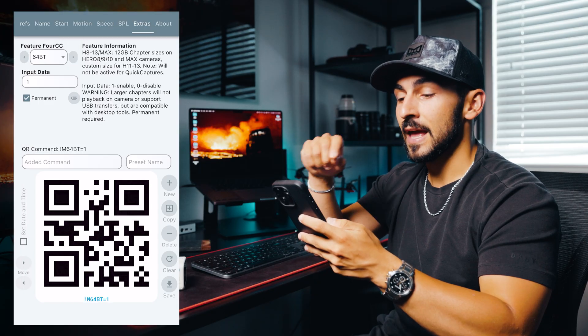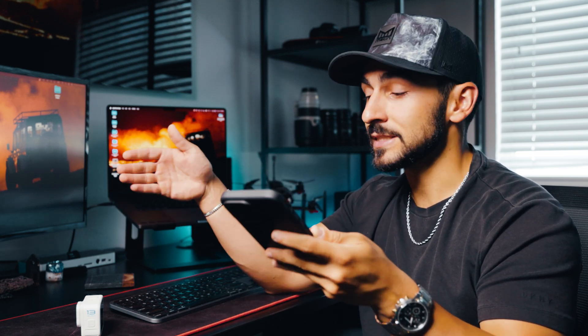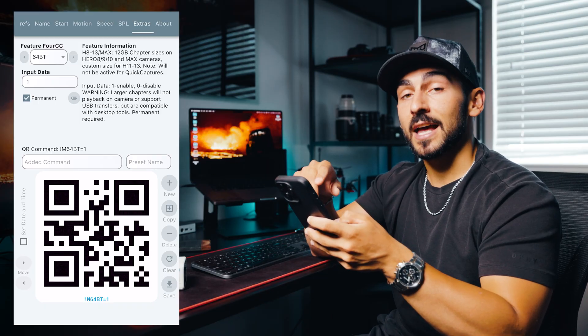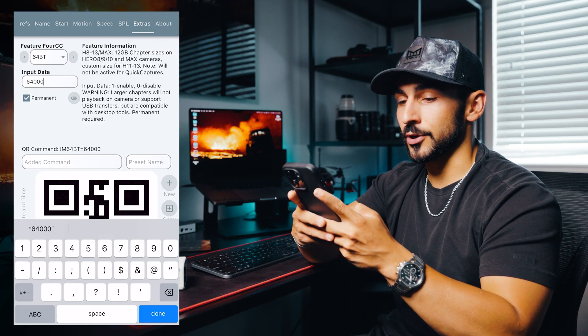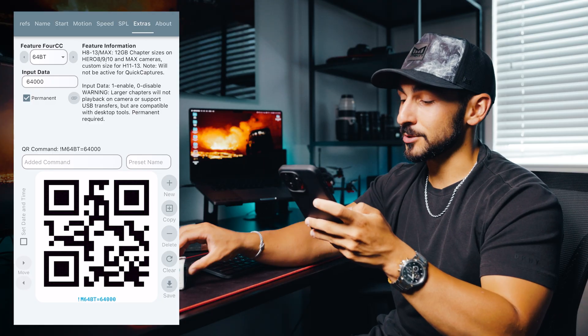The first feature we're going to talk about is bigger chapter sizes. Go to 64BT in the dropdown — that's going to pull up the chapter size feature. Whenever you're recording a long file on the GoPro, it will break up your video into individual video files. By changing the chapter sizes to larger chapters, it makes those breakups longer and longer apart so your video gets broken up less during long recordings. This is great for FPV because I do long-range flights and the stock chapter sizes can break up right in the middle of a good take. I set my chapter sizes to 64GB — you type in 64,000 under input data.